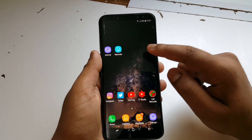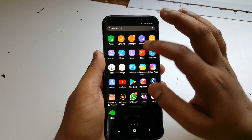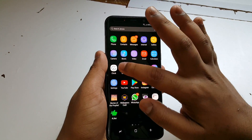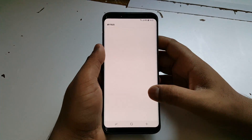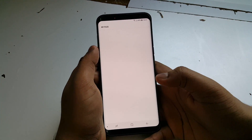Now you have to input your PIN number just like you set up earlier. Then go to My Files again and locate your unzipped files.